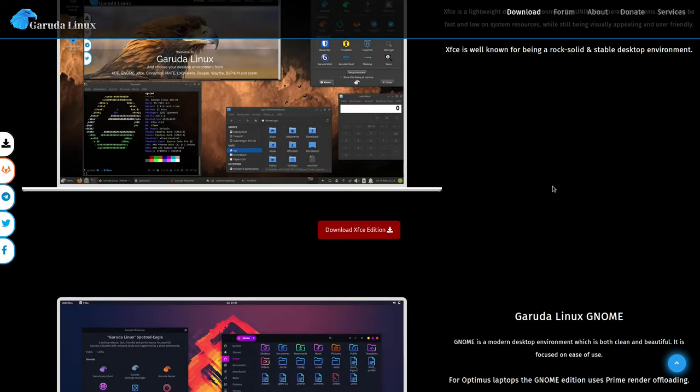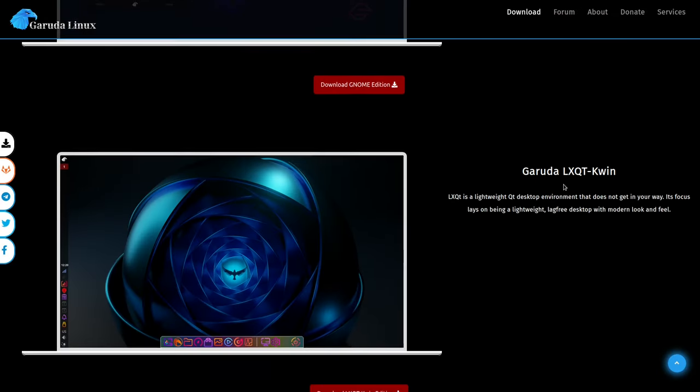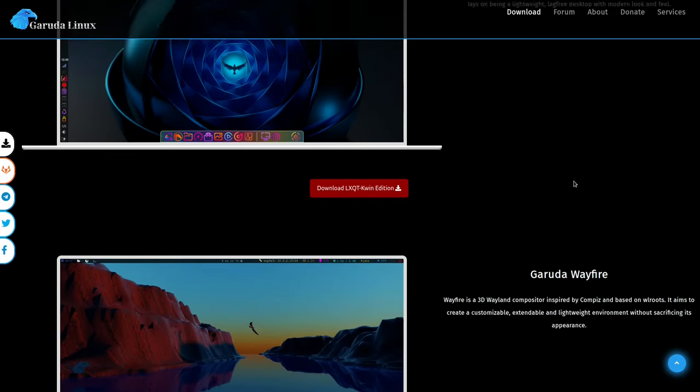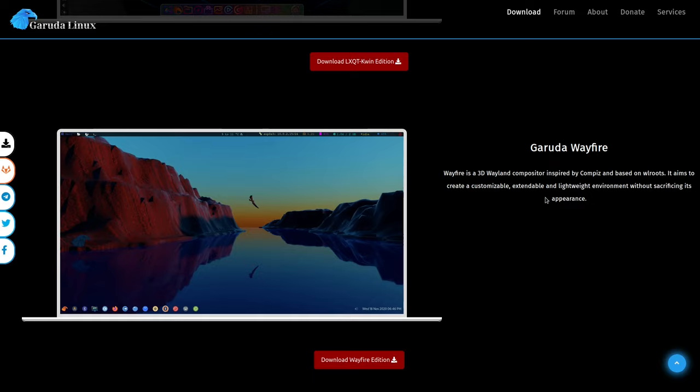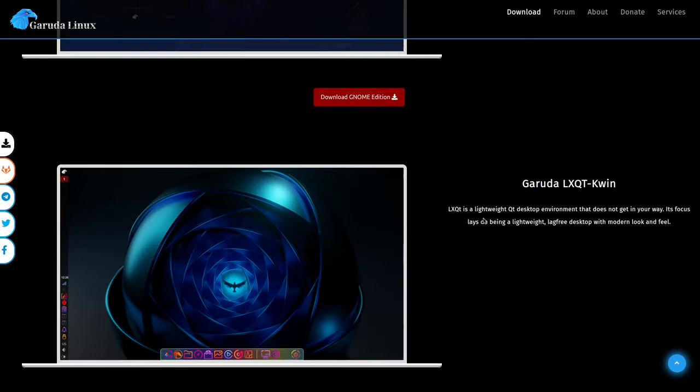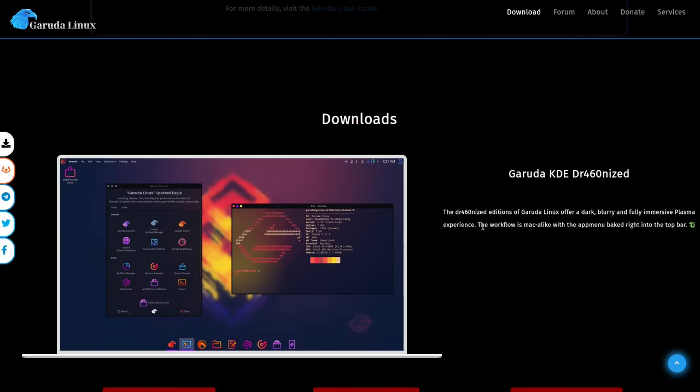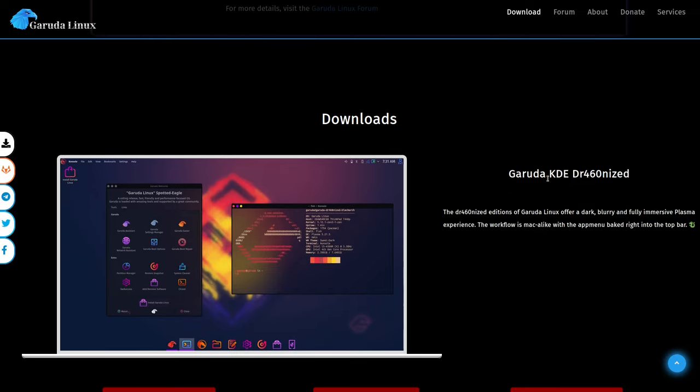So they have a KDE edition, XFCE, GNOME, LXQT, KWin, and also a Wavefire, which is using Wayland. But this is the most popular one, and also why they listed it first, the Garuda KDE Dragonized, spelled with leetspeak. So really cool. This is the one that I'm going to be showing off in a virtual machine.